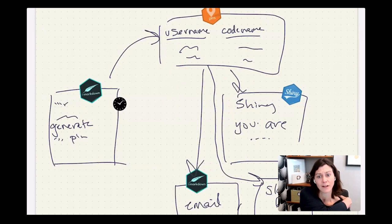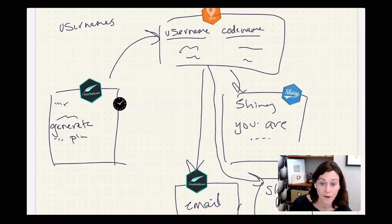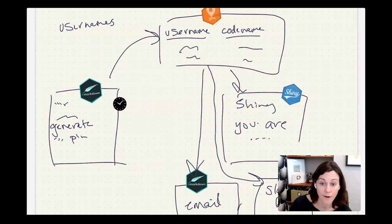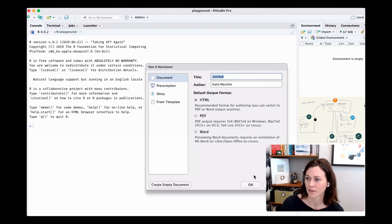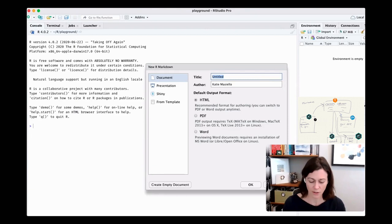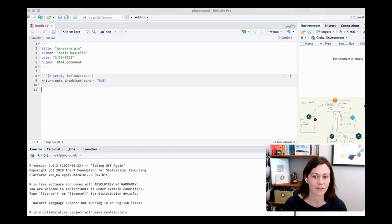You might ask how we get the usernames and where we pull them from. I happen to have another pin already sitting around that has all the usernames for folks on our Connect server. So we're actually going to start with data that's pinned, bring it into an R Markdown document, create another pin, and then use it for downstream assets.